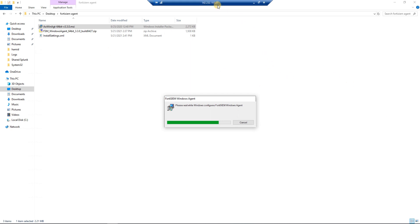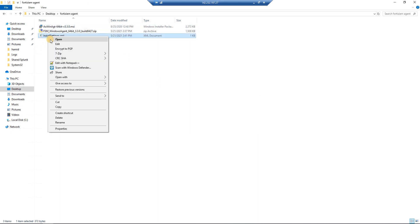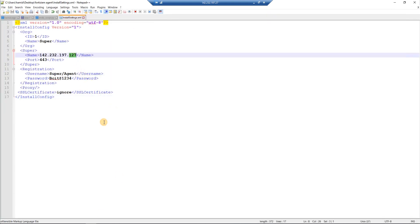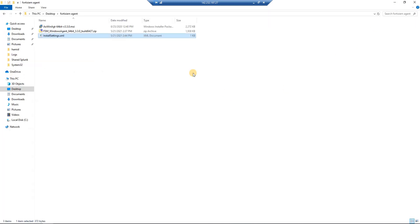After removing the old version, I'll install the new version. By the way, this machine's IP address is .27. After this step, the FortiSIEM agent registration failed — I made a mistake with the IP address; it should be .248. I corrected it and tried again.